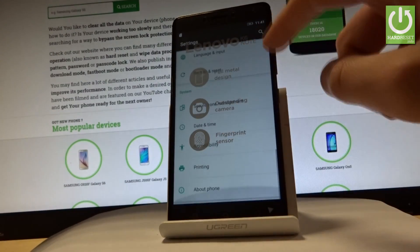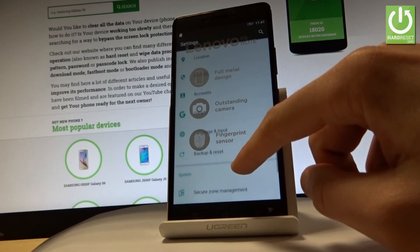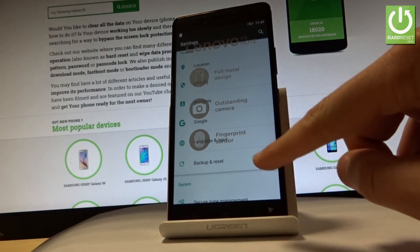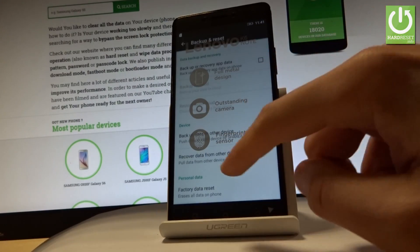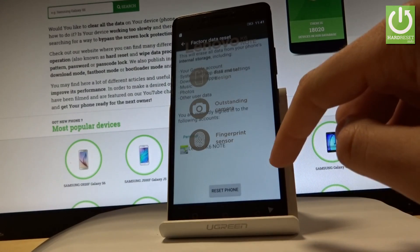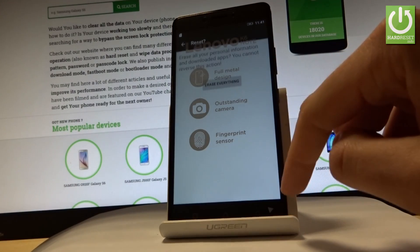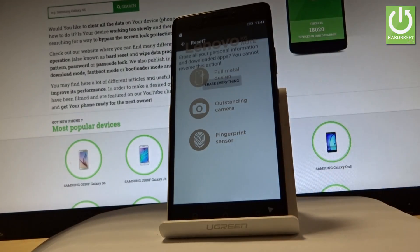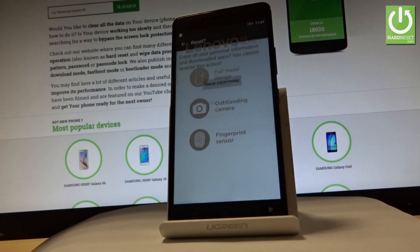Let's scroll down to the bottom of the list and here we've got Backup and Reset — let's tap it. Then select Factory Data Reset right here, choose Reset Phone, and if you are sure that you want to erase all your personal information and downloaded apps, choose Erase Everything.